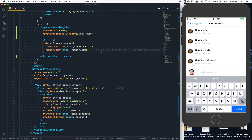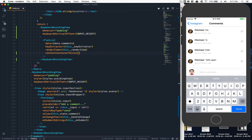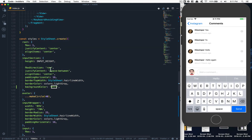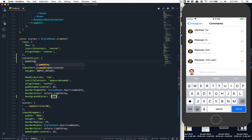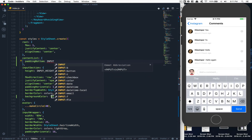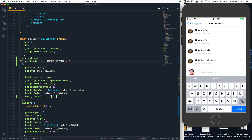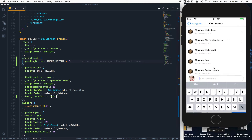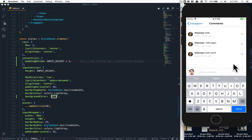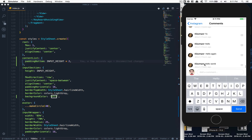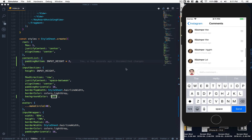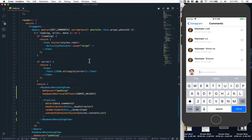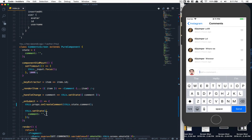We'll also add a contentContainerStyle to the FlatList — we'll call it contentList — and set paddingBottom equal to inputHeight multiplied by two, so we have enough space to see the last comment. Now I have this extra space at the bottom and can always see the last item.